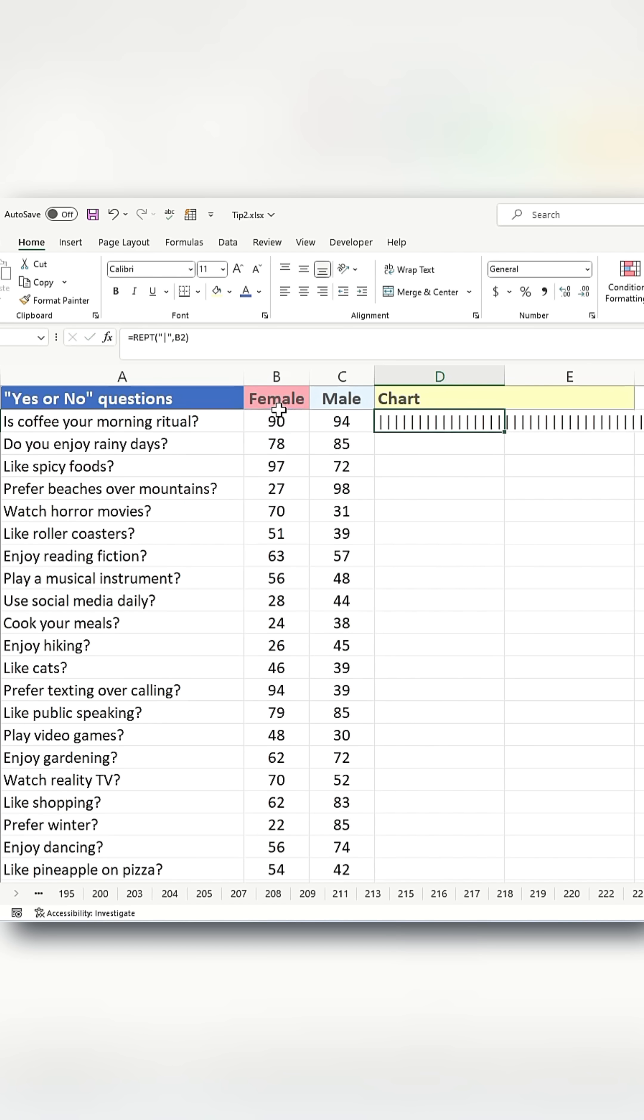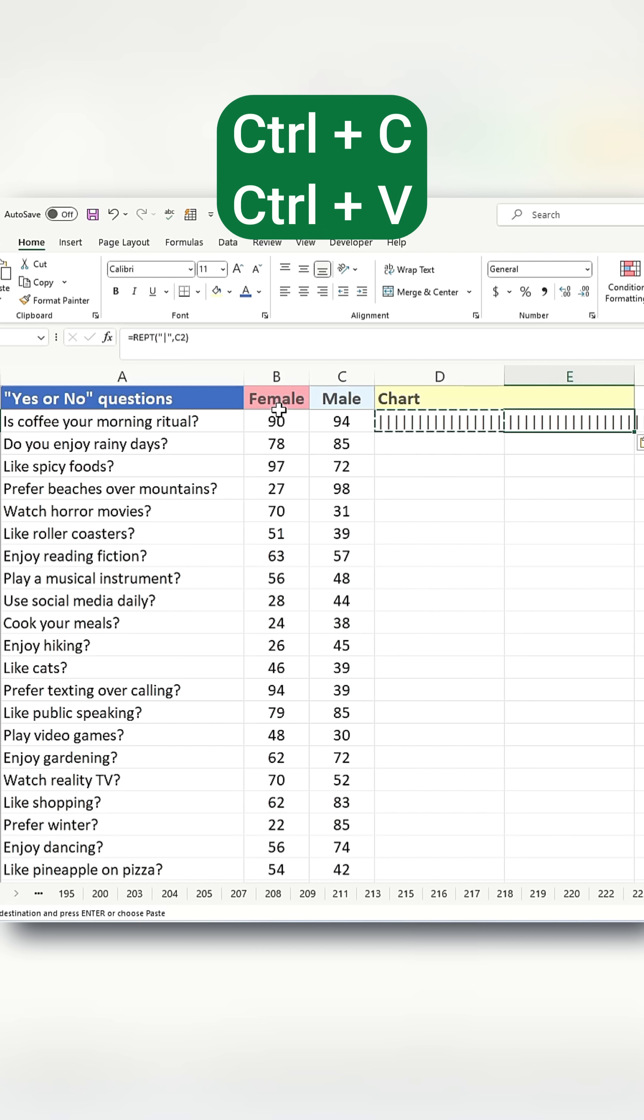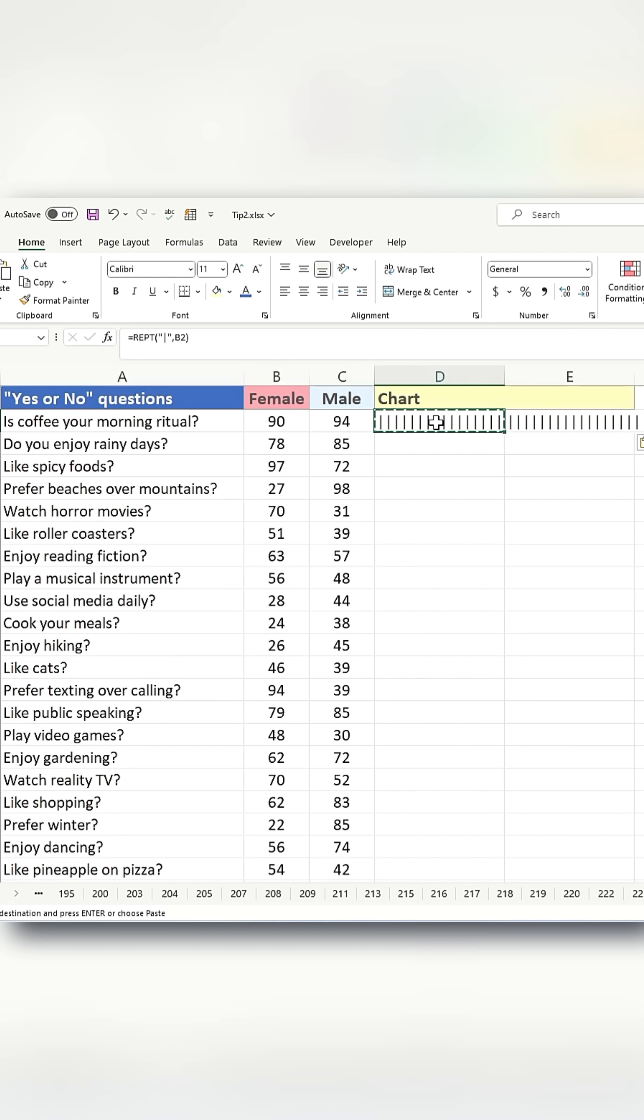Copy the formula from D2 and paste it into E2 using Ctrl+C and Ctrl+V. Then go back to cell D2 and align it to the right.